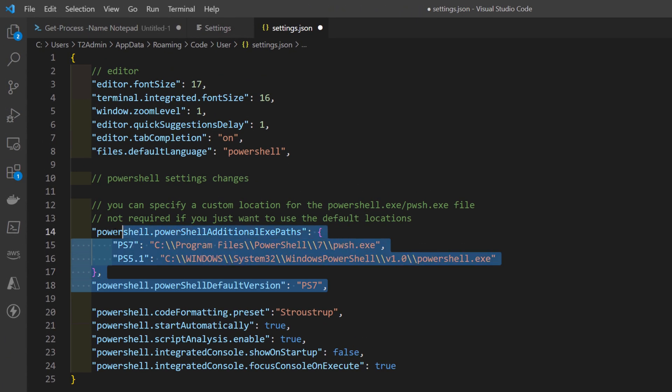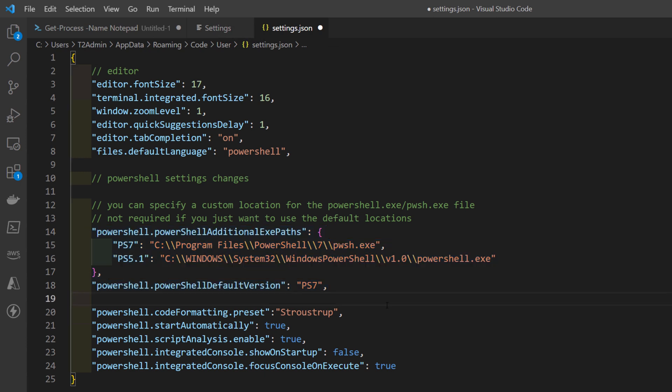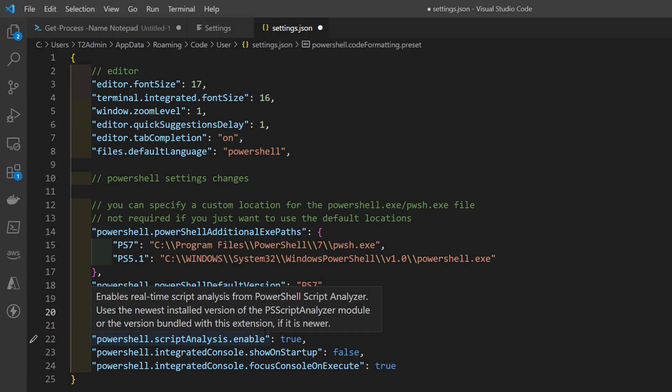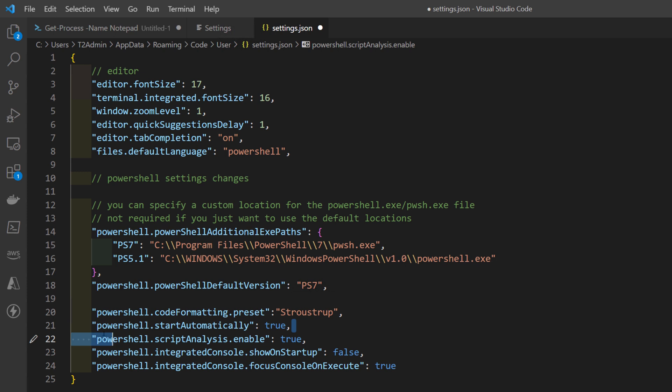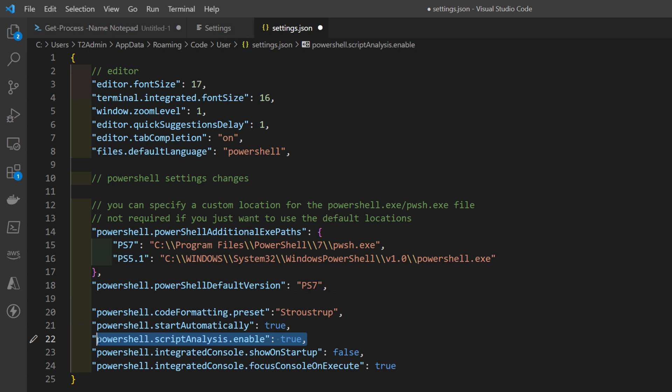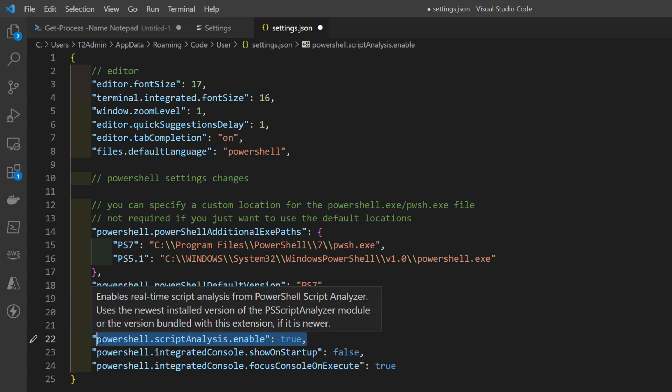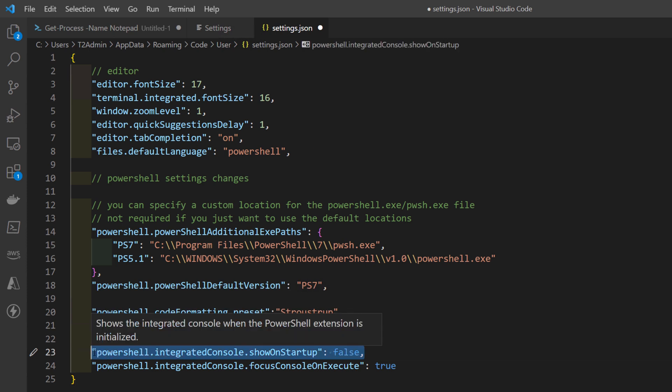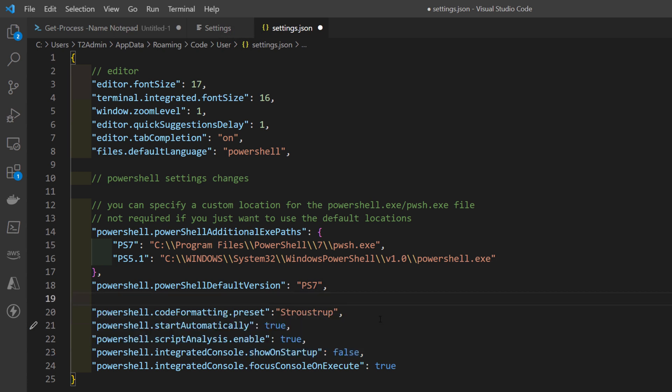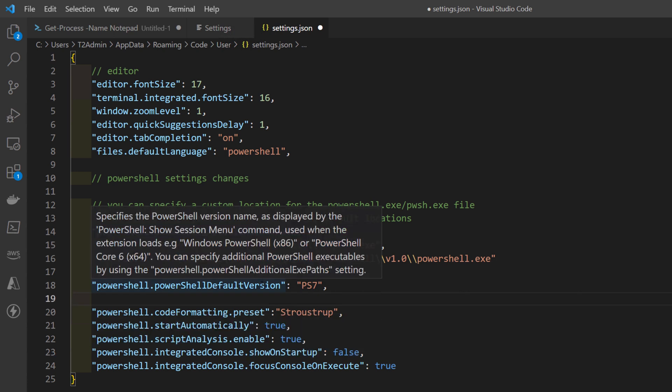This setting is configuring my preferred PowerShell styling format and stay tuned for additional videos for more information on that. Here we can determine if we would like PowerShell to start automatically when VS Code is launched. Do we want script analysis? We probably do. That's configured here and I'll show you some of the benefits that gives you in just a moment. Do we want to show the integrated console on startup? I typically don't like it to launch right away so I have that set to false. These are just little settings to kind of make your development experience a little bit better.